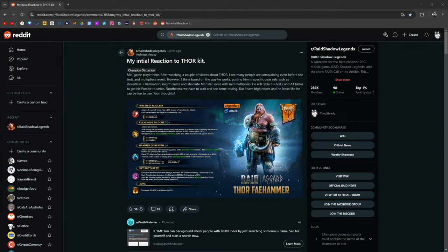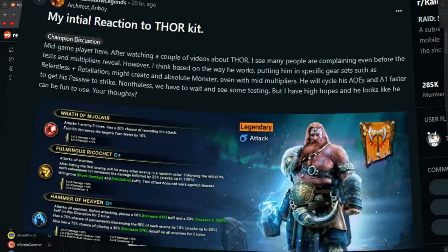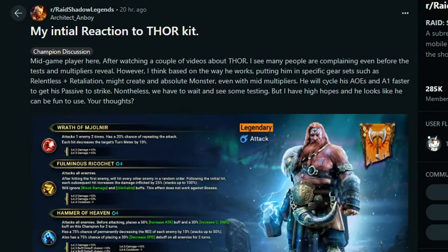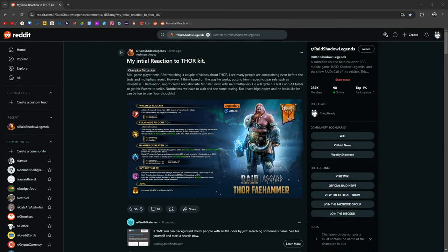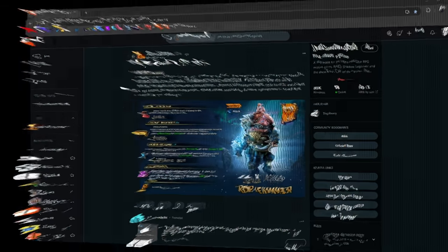My initial reaction to Thor's kit: I'm a mid-game player here. After watching a couple videos about Thor, I see many people are complaining even before the tests and multipliers are revealed. However, I think based on the way that he works, putting him in specific gear sets such as Relentless or Retaliation might create an absolute monster, even with mid multipliers. He will cycle his AoEs and A1 faster to get his passive to strike. Nonetheless, we have to wait and see some testing, but I have high hopes and it looks like he can be fun to use.